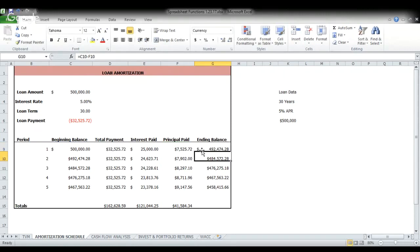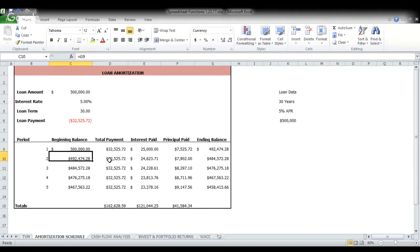So our ending balance here then after that payment is the $500,000 minus the amount that went to principal. Now, if you watch the ending balance for the first period is the beginning balance for the second period. Same thing happens again. So here's our payment amount. This is going to be the same the whole way through. You can see I've made an absolute reference up there too, by the way, if you're going to drag and drop these, make sure you do that absolute reference on cell C6.